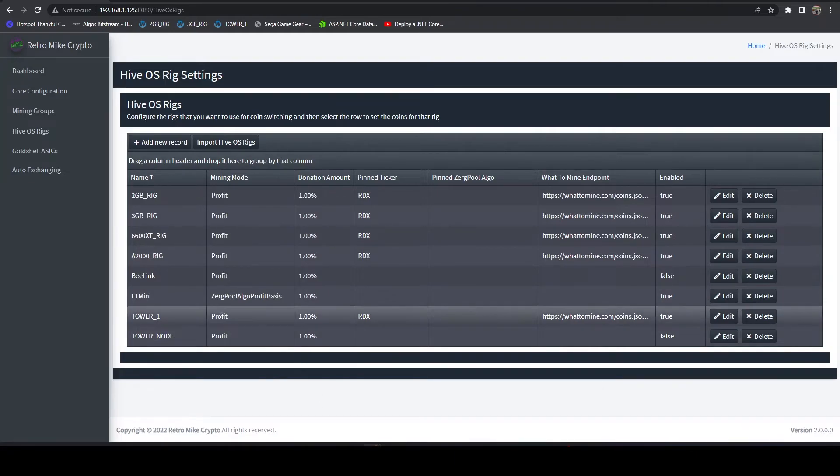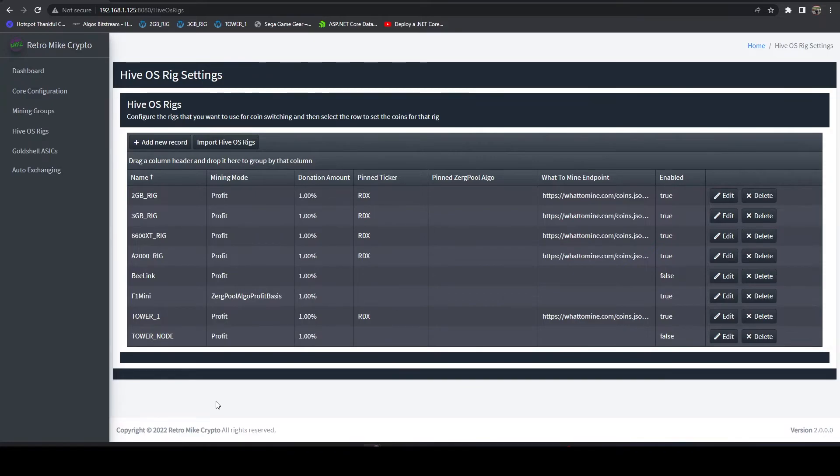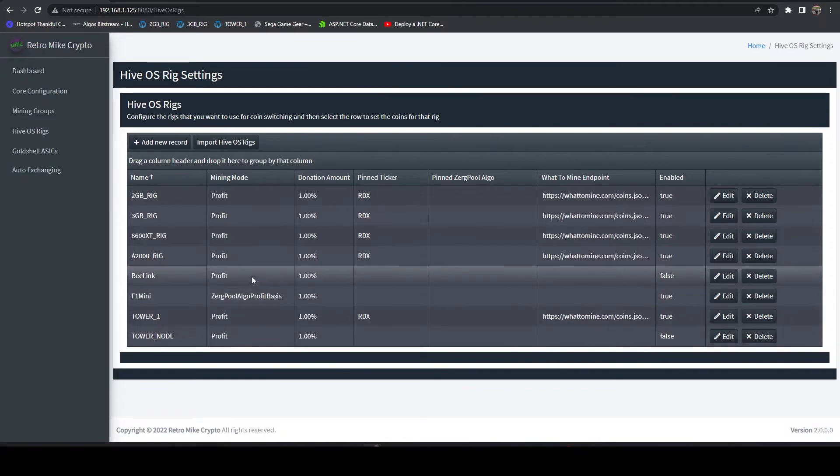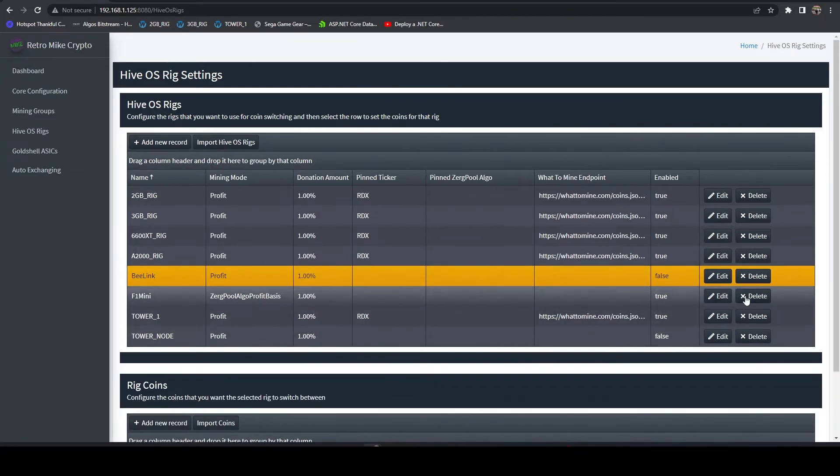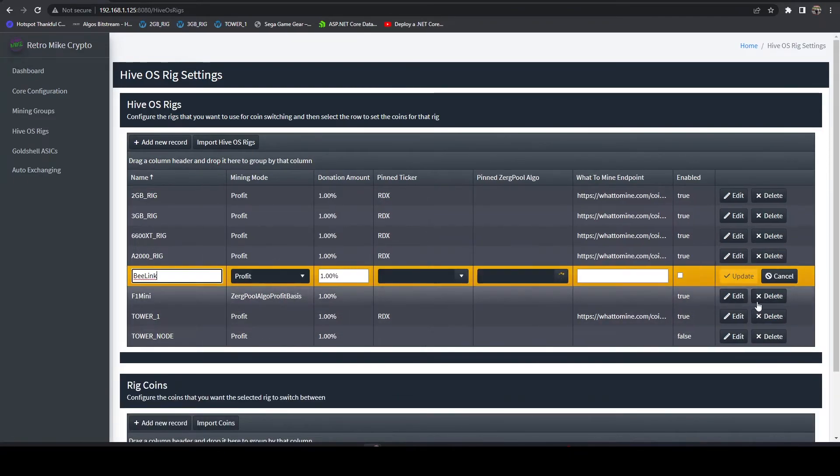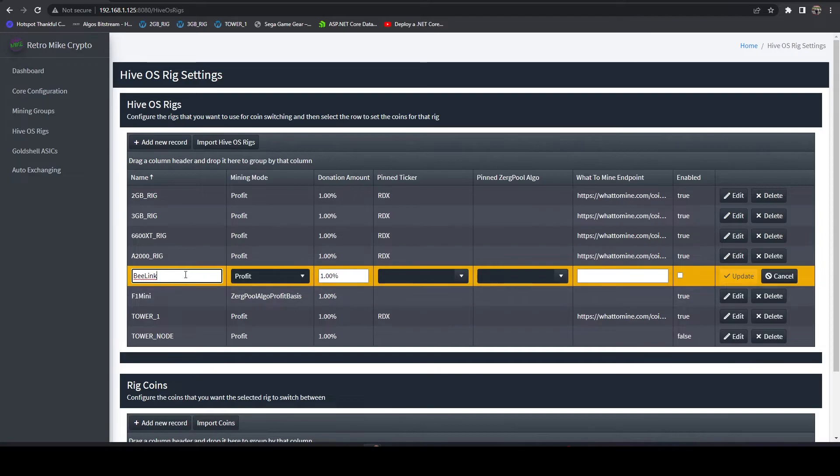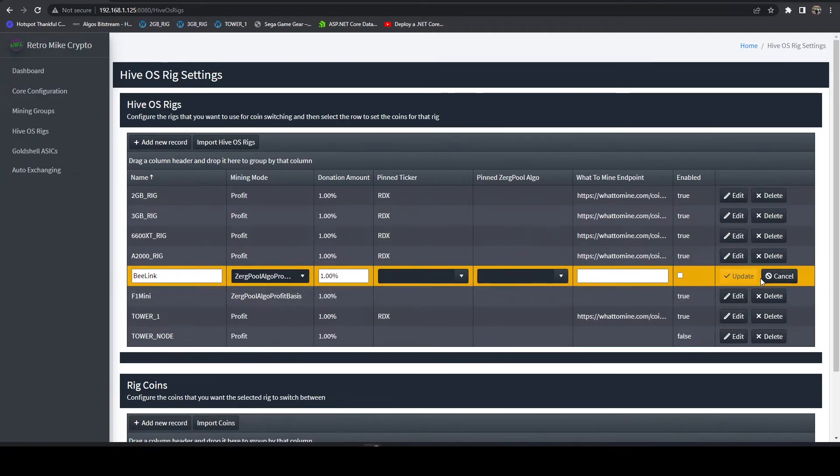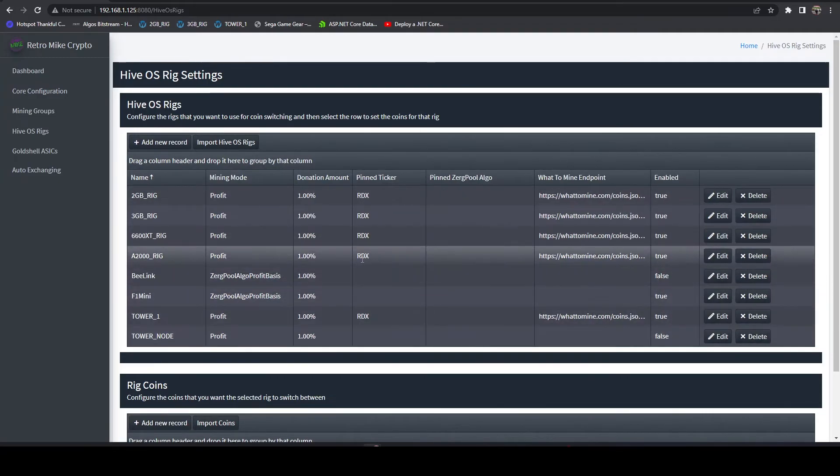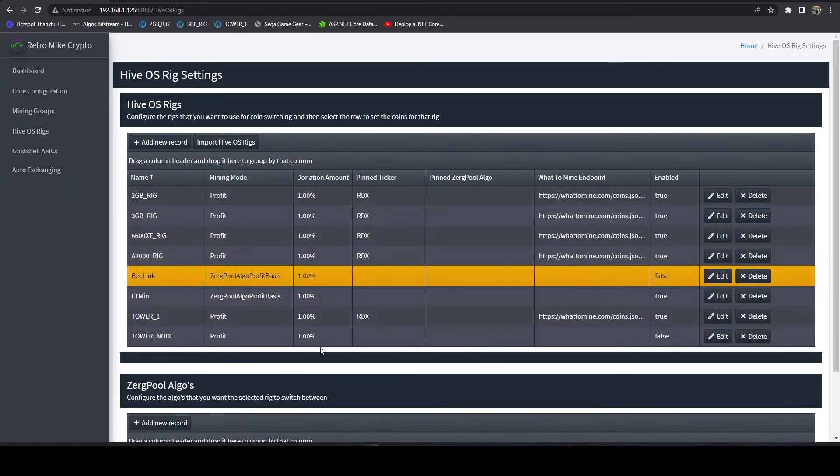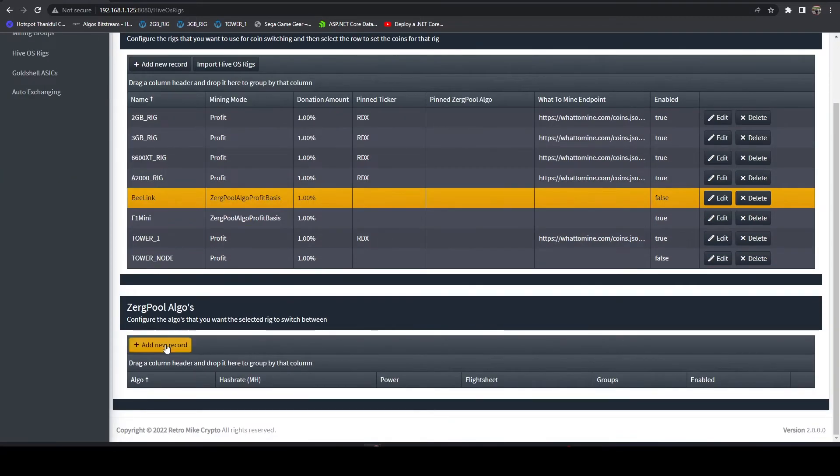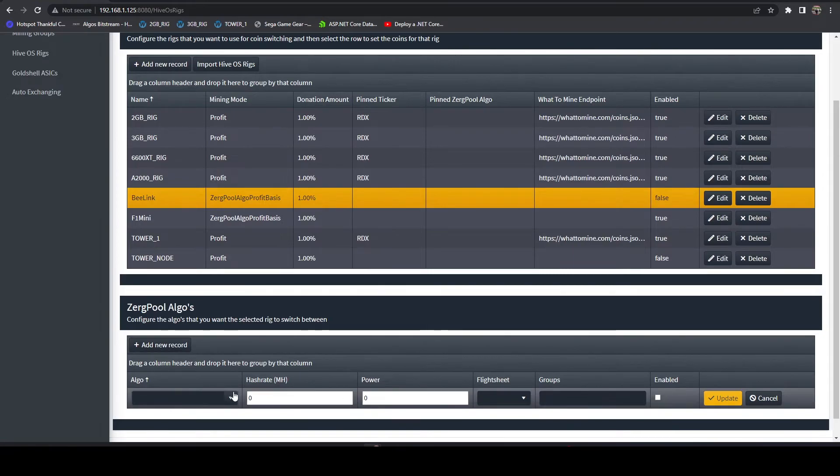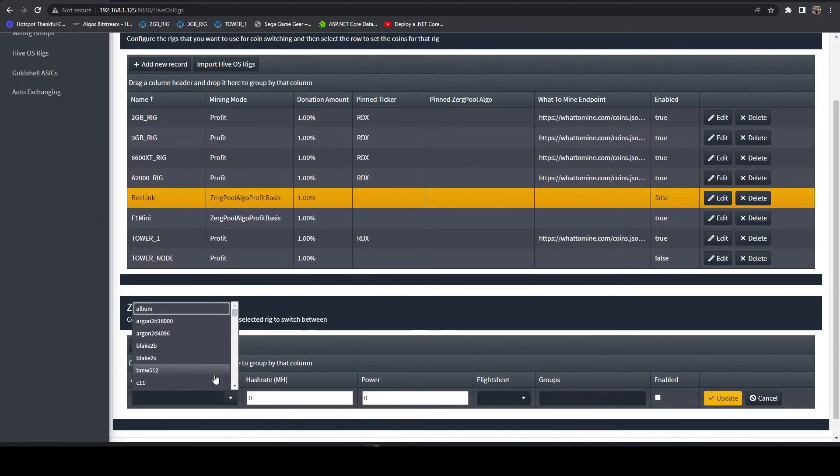In a future video, I might cover how to do the CPU rig as well. You can take full advantage of the ZergPool algo on a CPU rig. As an example, this is a mini PC. There's no GPUs or anything in this. If I were to set this thing to Zerg, I could start adding things like VerusHash.